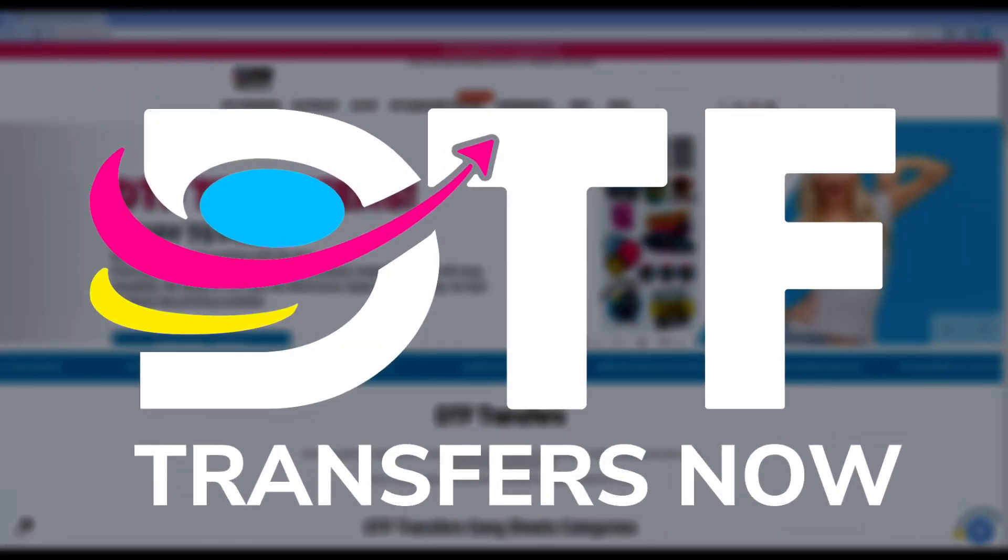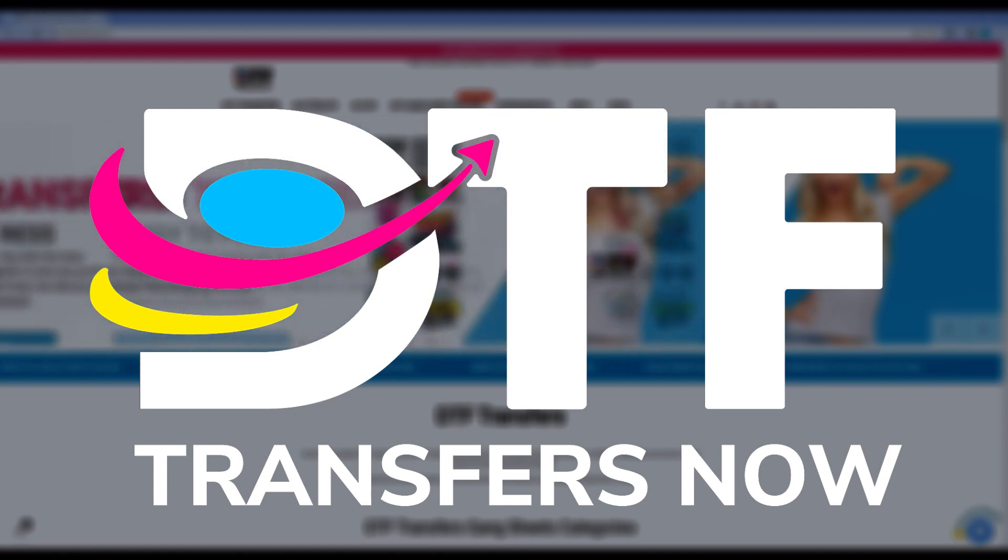Hi, this is Alice from DTF Transfers Now, your trusted source for high-quality, direct-to-film transfers.